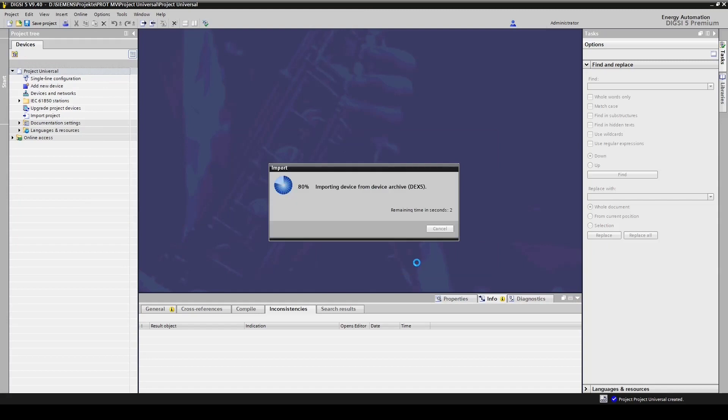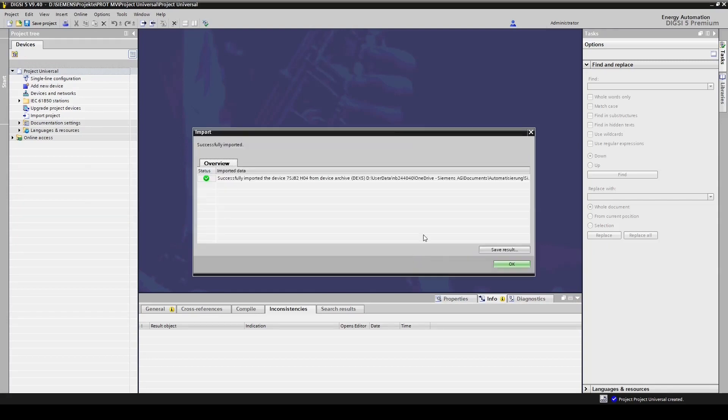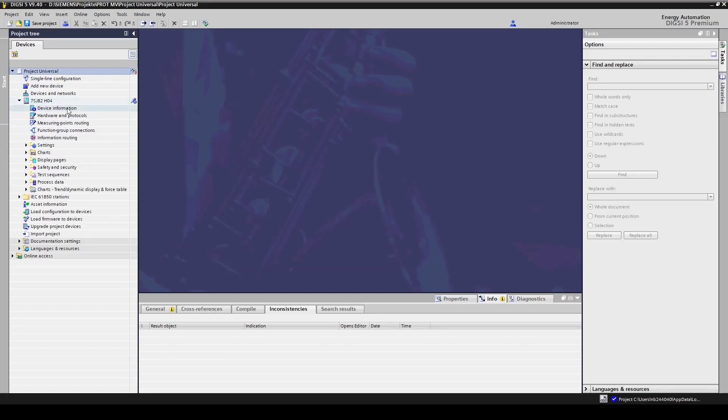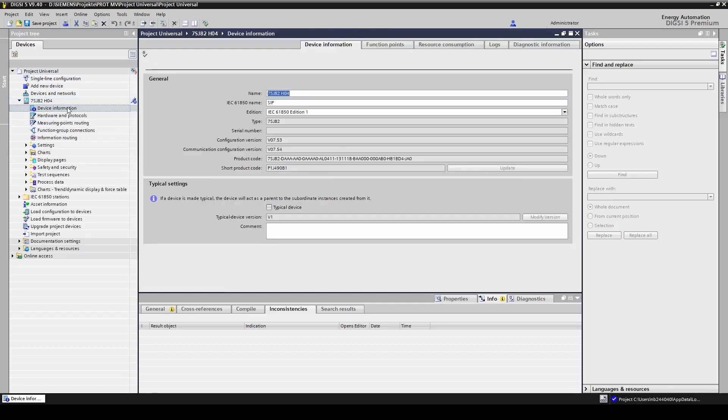Now, let's check the configuration and communication version. For that we open the 7SJ82 device and click on device information. This device uses some old versions.